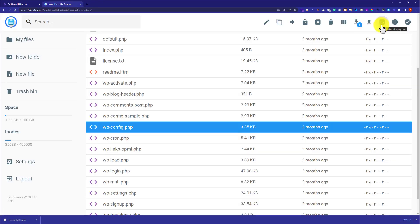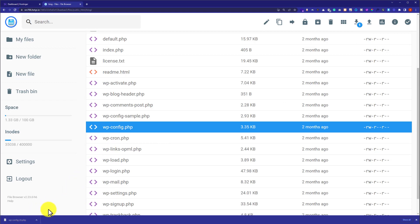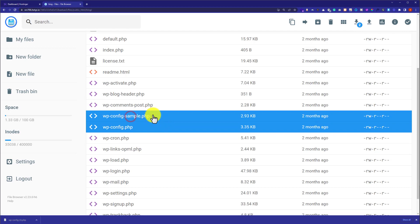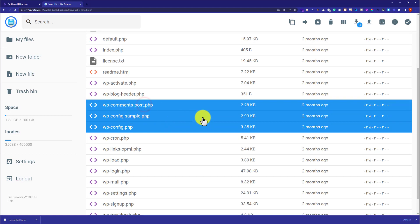And as you can see that our file is now downloaded to our computer. And now if you want to download multiple files, just select the files. Select the first file, after that just press Control from your computer. And then click on second one and then click on third one. After that from the top just click on download button.